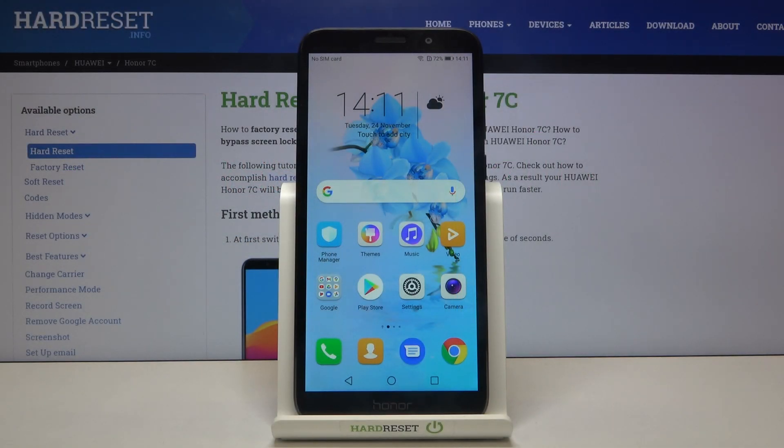Hi everyone, here we've got the Honor 7C and let me show you how to change the system language on this device.